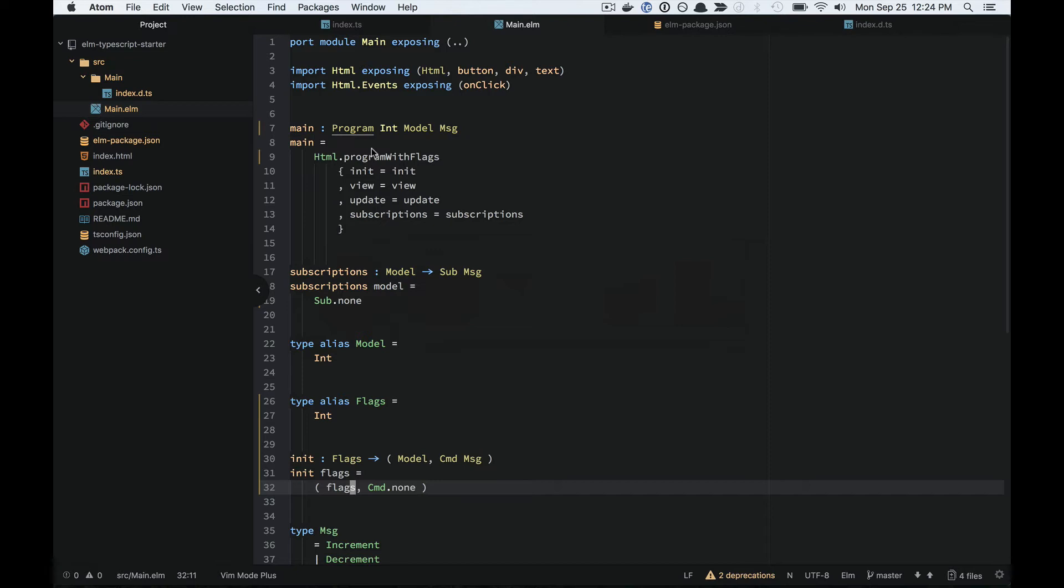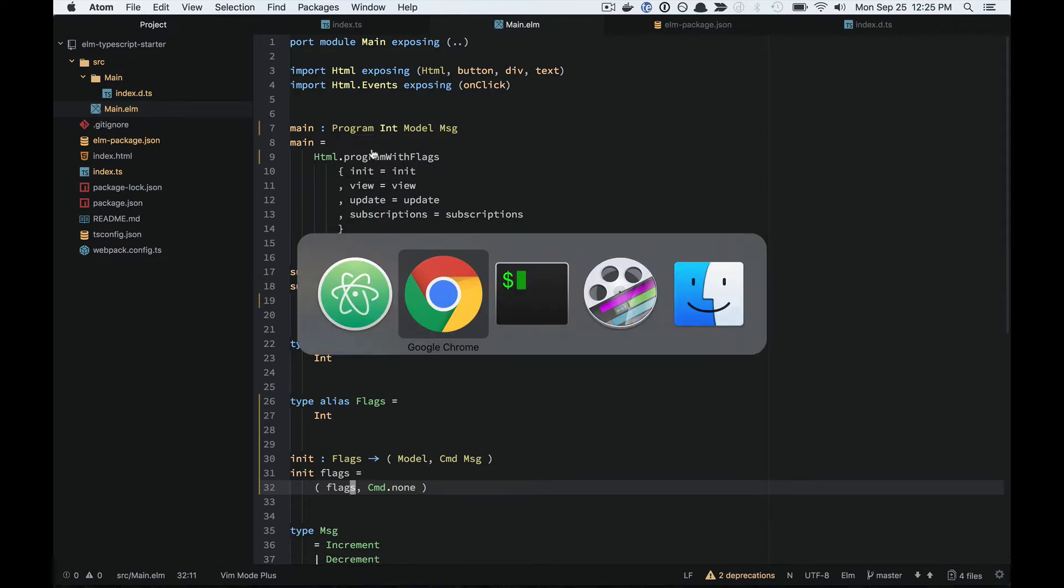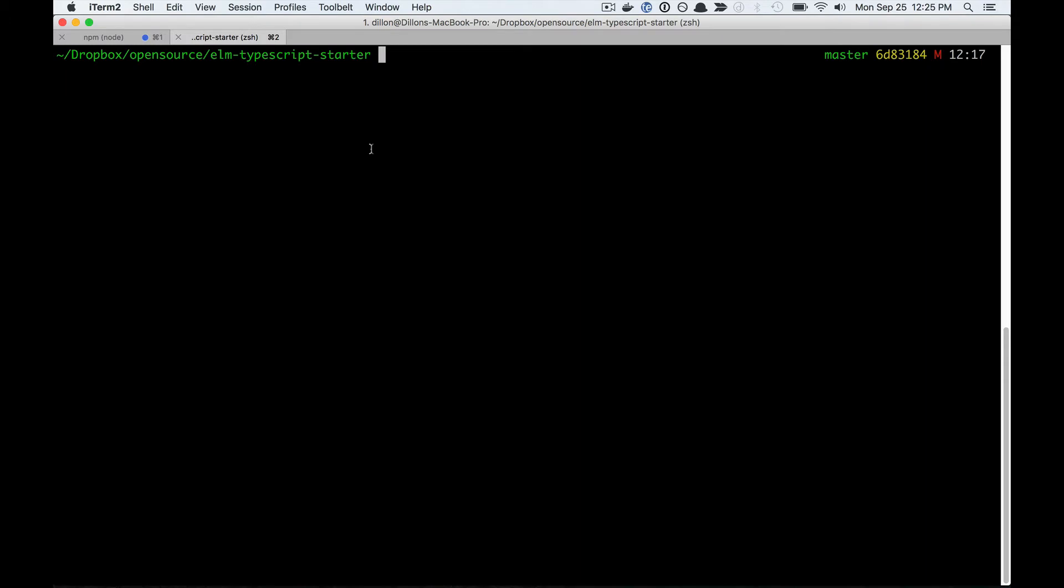The recommended approach is to use decoders so that you can gracefully handle those unexpected values using a result type. That's a good approach if you're using regular JavaScript.